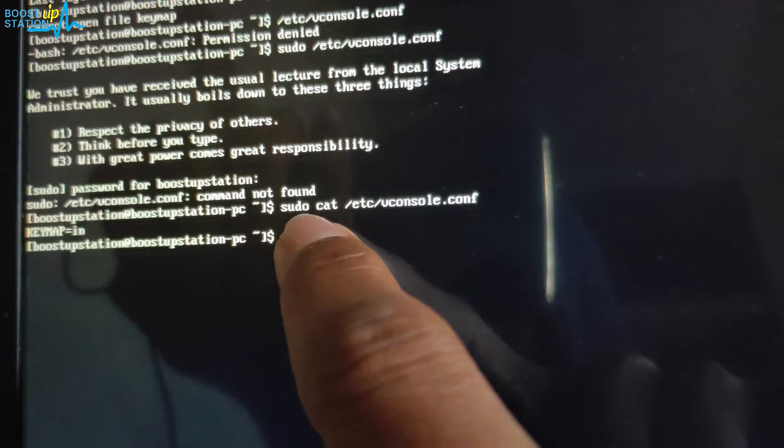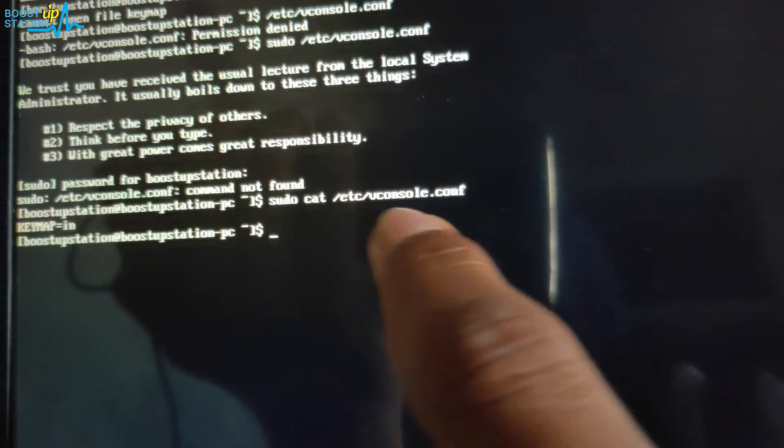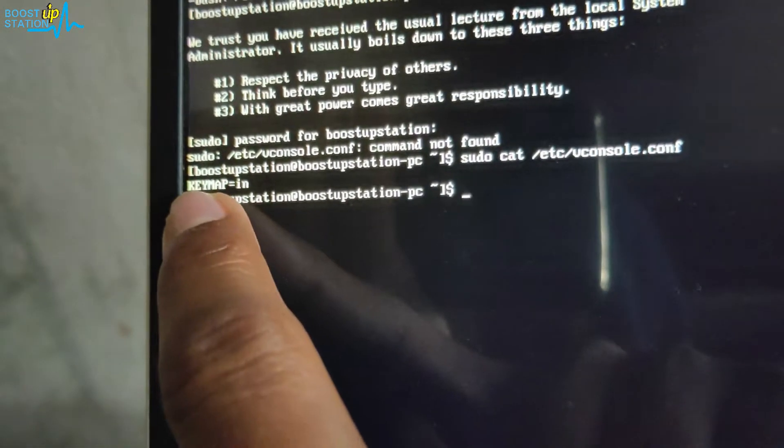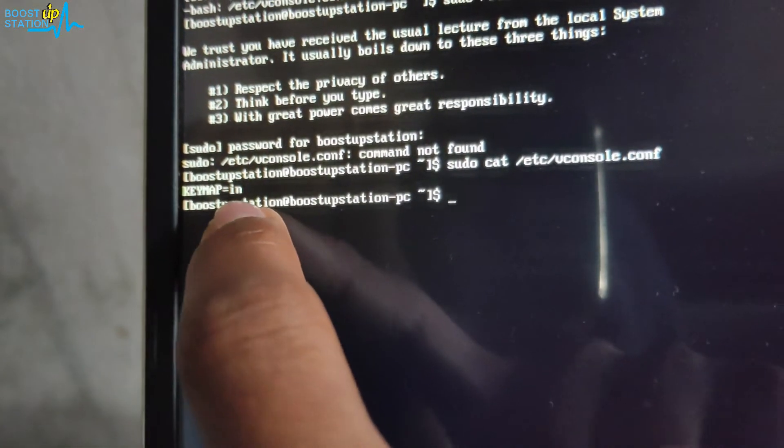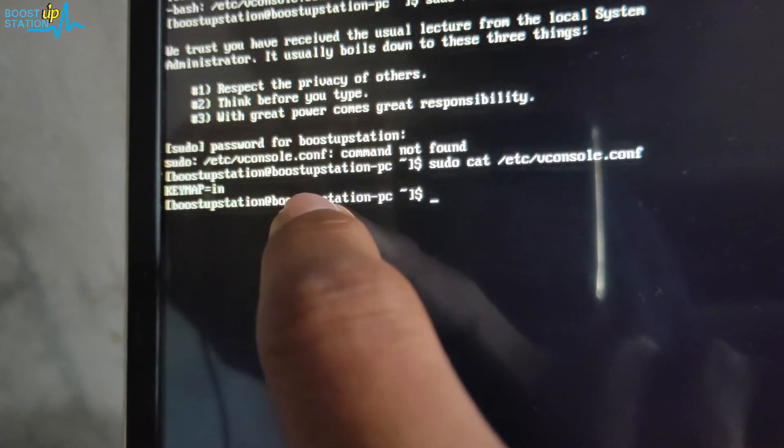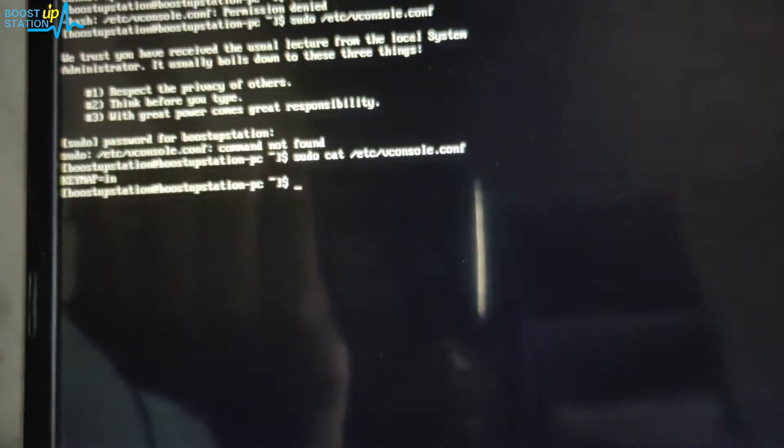Here's the problem: if you print the contents of this file, you see here I-N, that is Indian, so it's Hindi set. We are going to edit this file now.